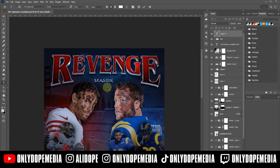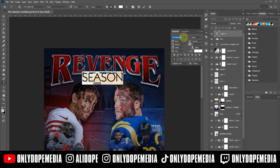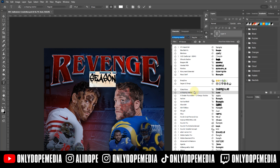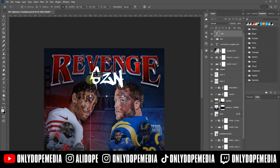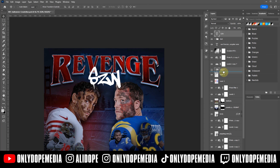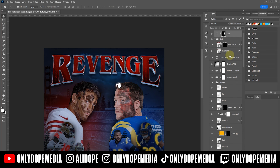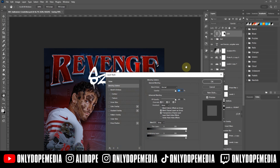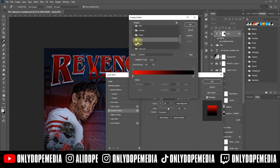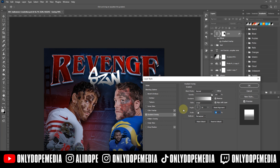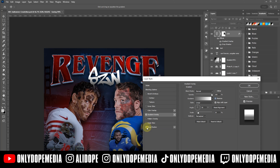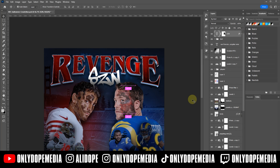If you guys want me to do a tutorial just on the text alone I can do that, but I do already have a tutorial with the 3D. I felt like since the 49ers lost it's revenge season, and that's why I chose the words 'Revenge Season' for the title.